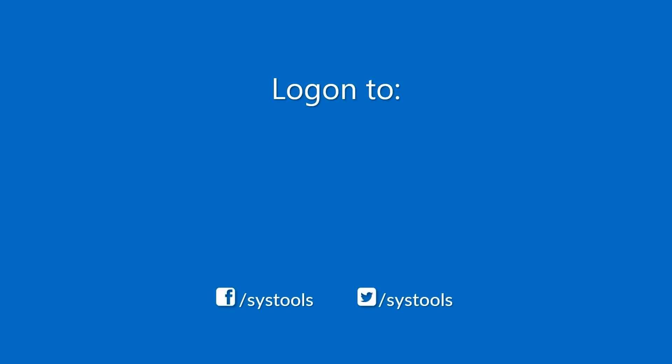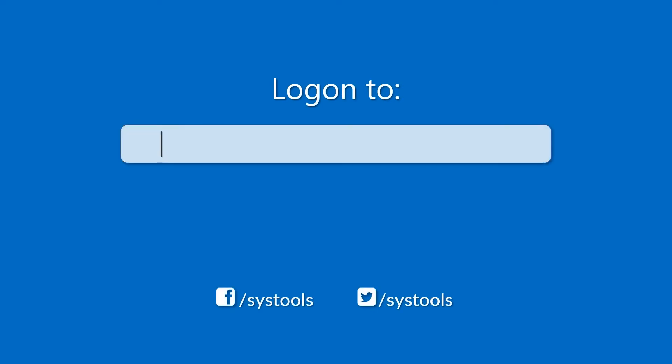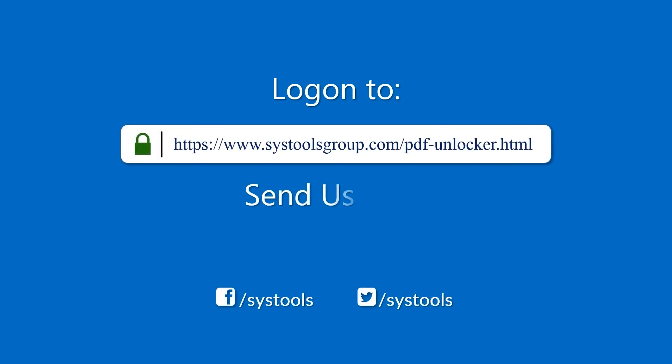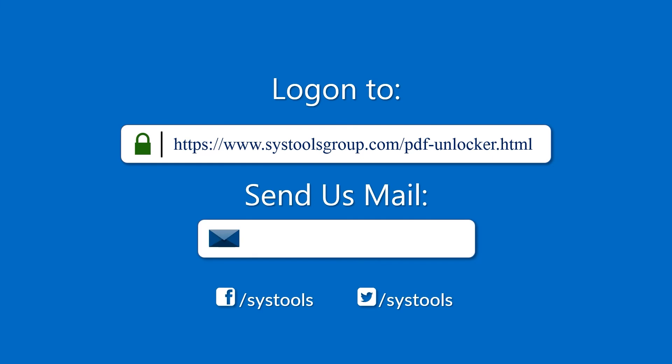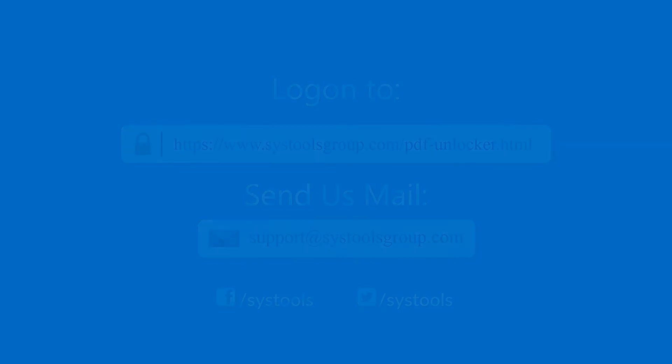Log on to the given product page for more details on purchasing the product. For any query, mail us at support@systoolsgroup.com. Thank you for watching.